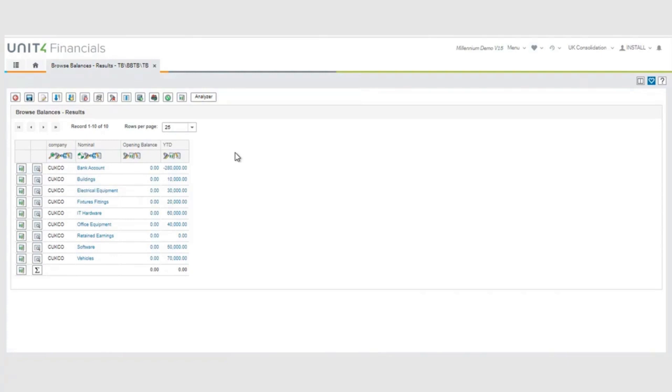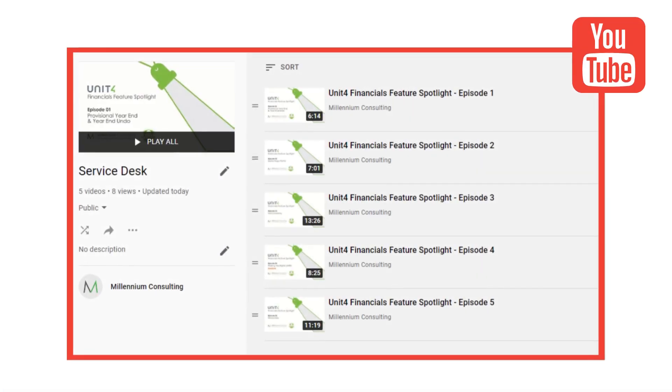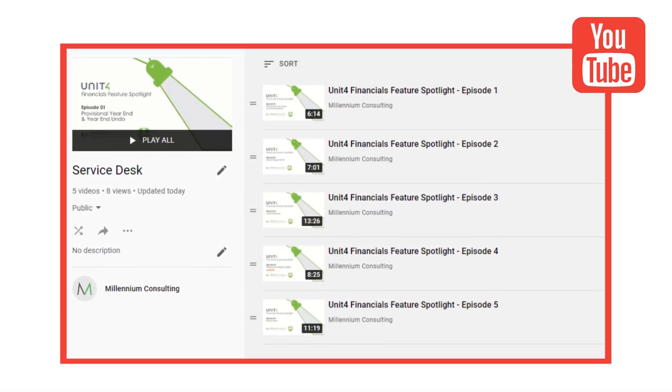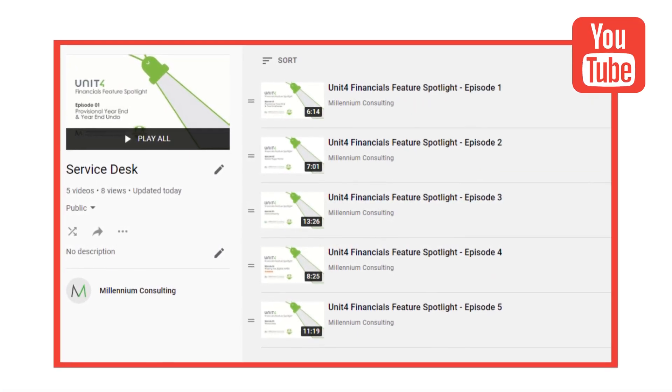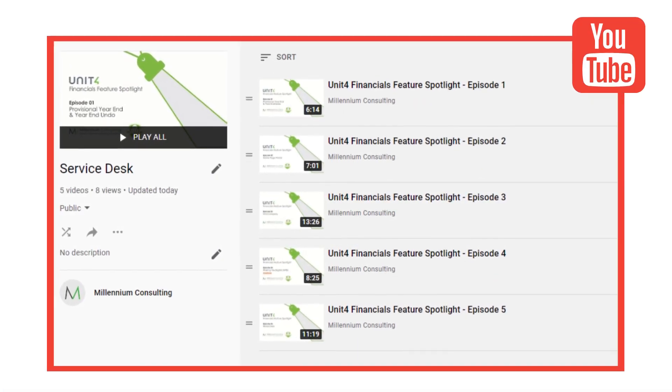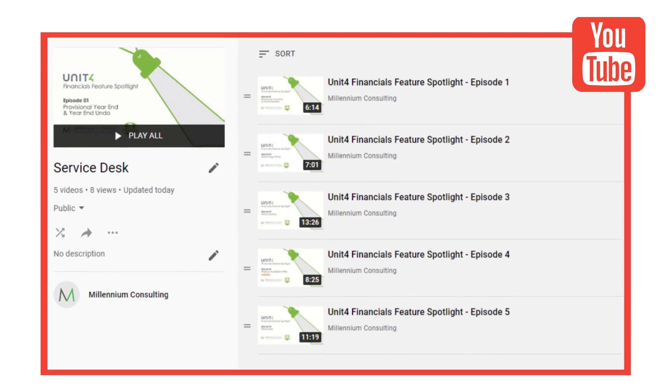And that concludes our short video for you today. I hope you found it useful. You can watch more of our Unit 4 Financial Spotlight series on our YouTube channel.